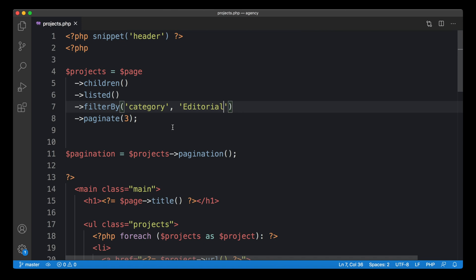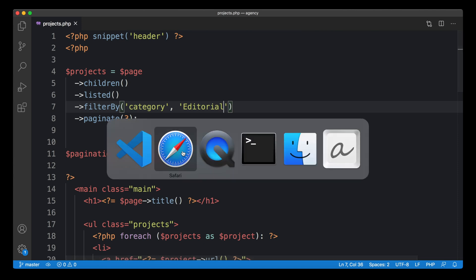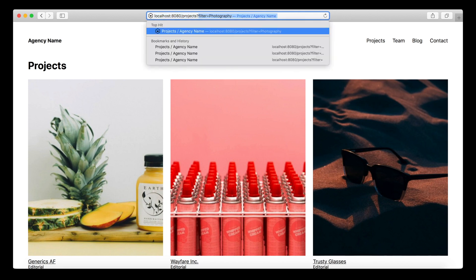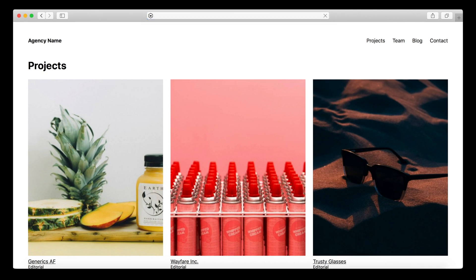In this case a hardwired filter really makes sense, but here we need to make the filter value dynamic so we can switch it based on the navigation we're going to build. The easiest way to do this is via the URL. Using query parameters is the easiest way to pass filter values, so I'm creating a query parameter called 'filter' and passing the filter value in there.